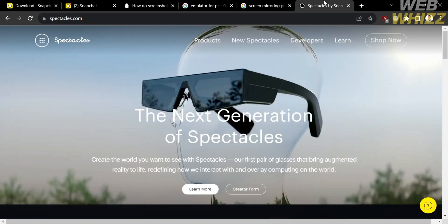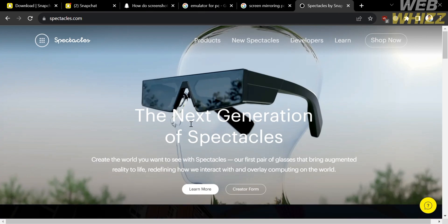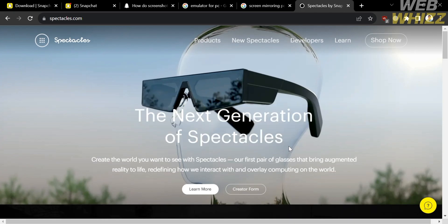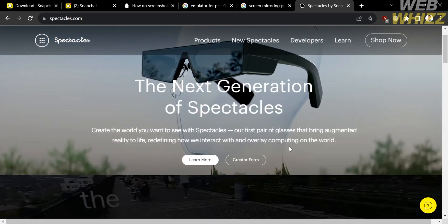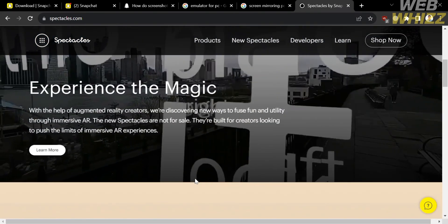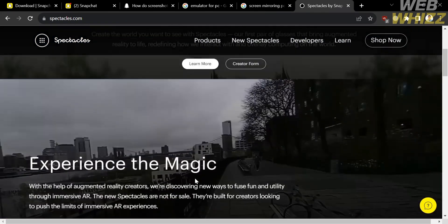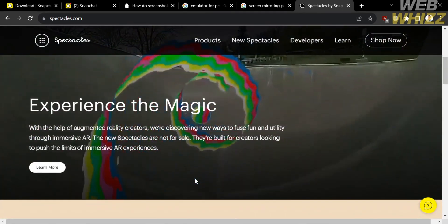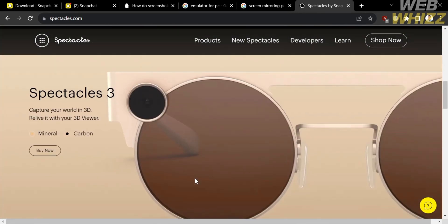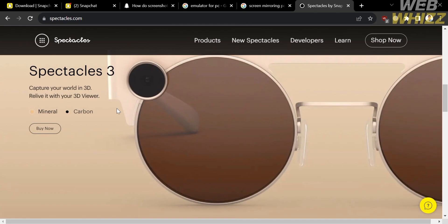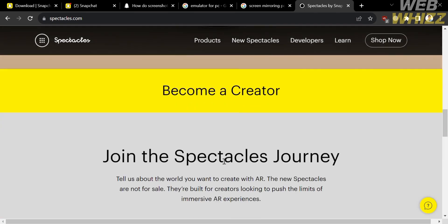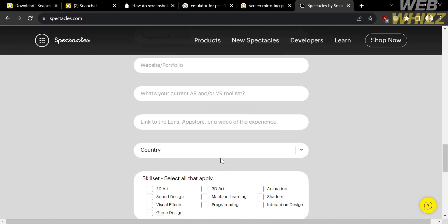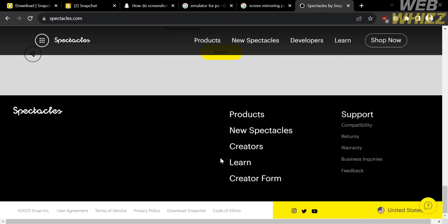And now the other way to access Snapchat using your PC is with the use of Spectacles, in which it is a line of smart glasses developed by Snap Inc or the company behind Snapchat, in which they were wearable devices that allows users to capture photos and videos from their perspective and directly upload them to their Snapchat accounts. And Spectacles were designed to enhance the Snapchat experience and provide a more immersive way to share moments with friends and followers.